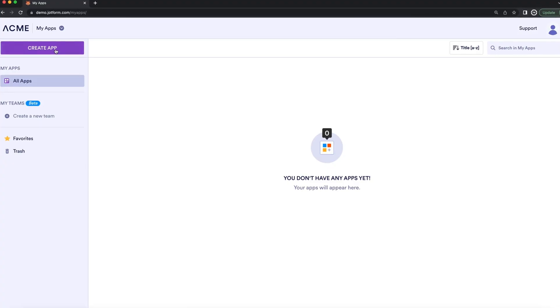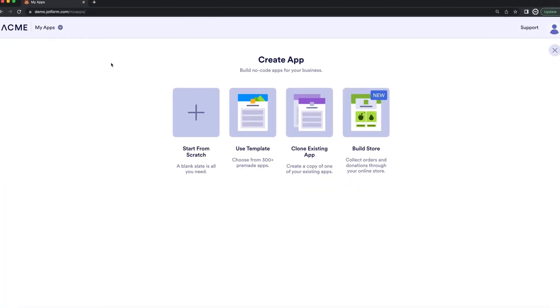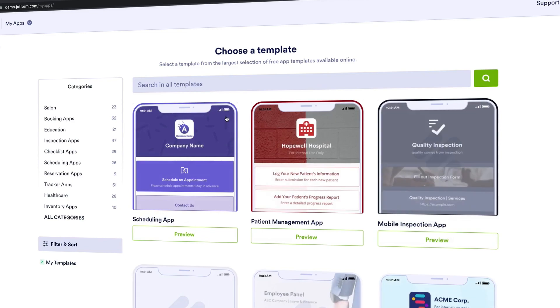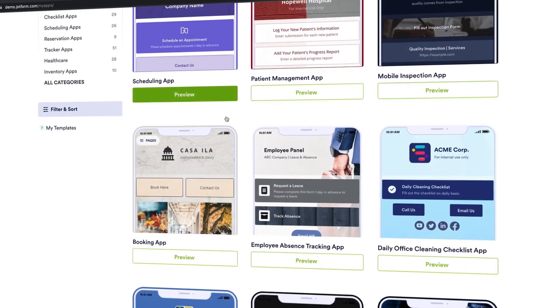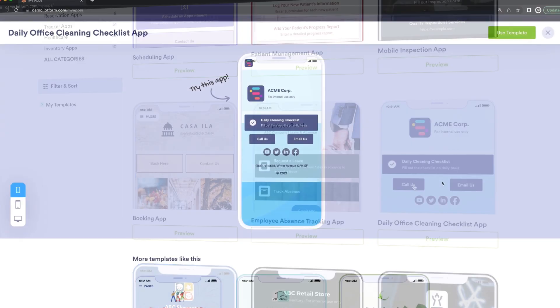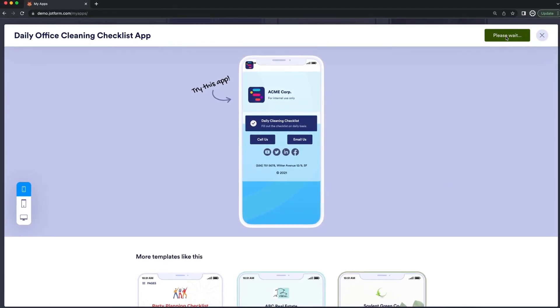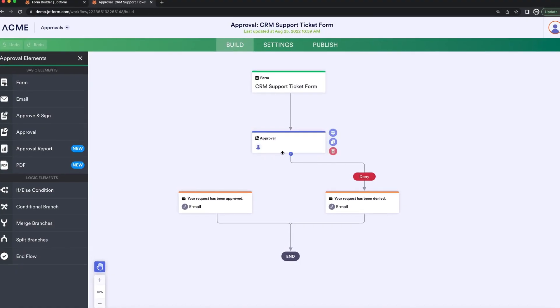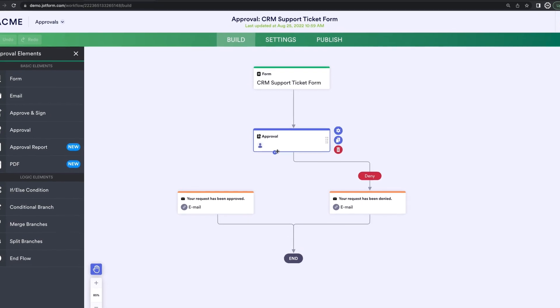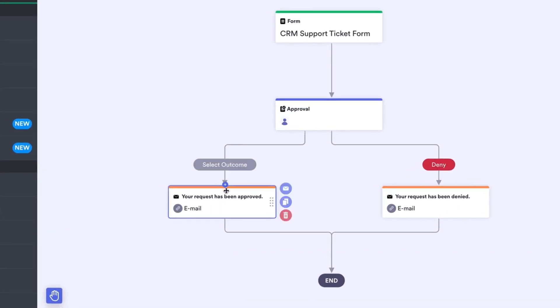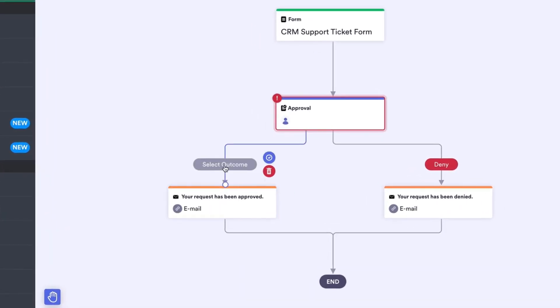Some additional great features of your Enterprise account are JotForm Apps and JotForm Approvals. With JotForm Apps, you'll be able to create and manage as many of your mobile apps as you want. And with JotForm Approvals, you'll be able to streamline your approval flow and reduce any errors that could occur.